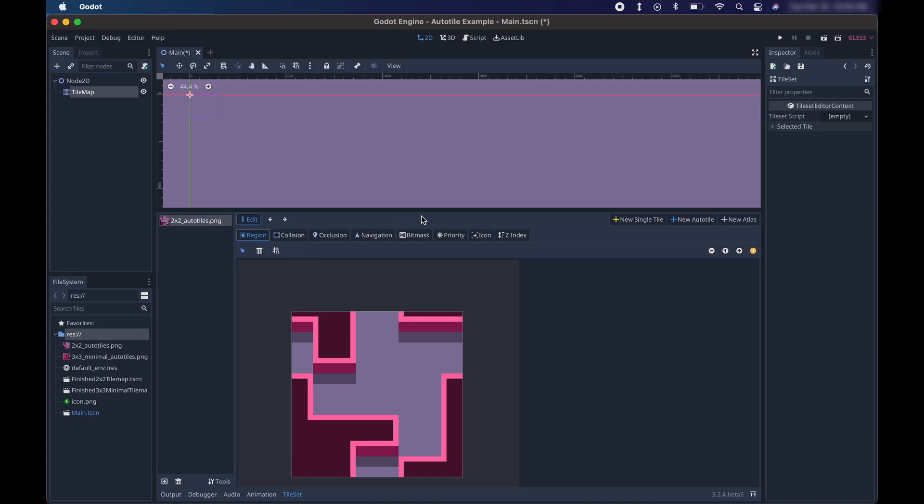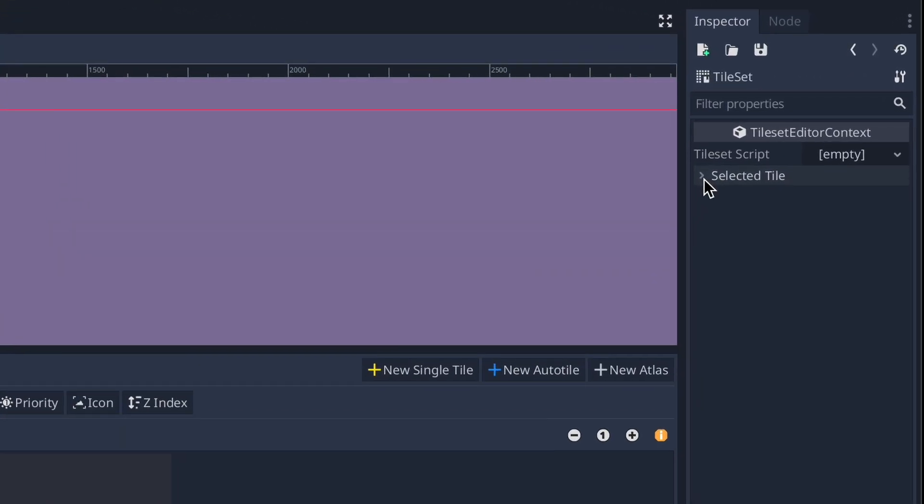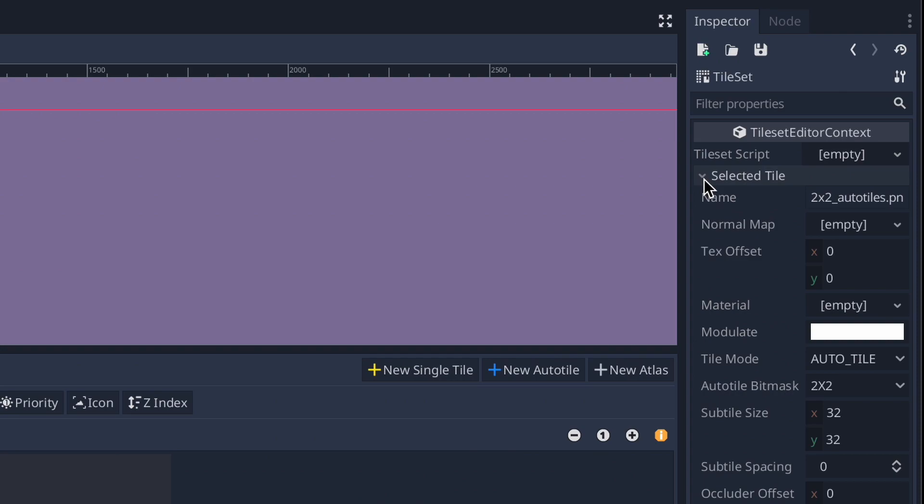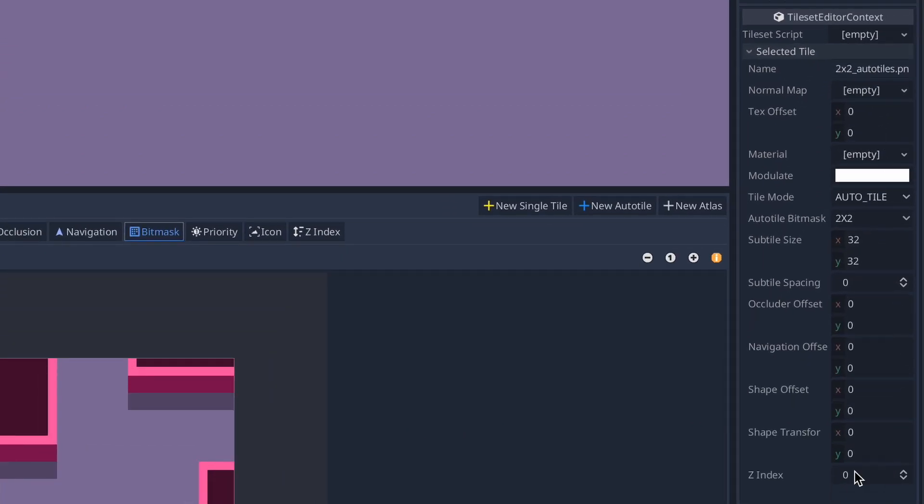With our region selected, we now have a lot more options up here that we can work with. So next what we want to do is we want to click bit mask. The bit mask is how we define how our auto tiles are going to work. Before we can actually draw our bit mask, we need to configure it a bit first. Expand the selected tile section and you'll get a long list of parameters for this tile. We're only concerned with a few of them.